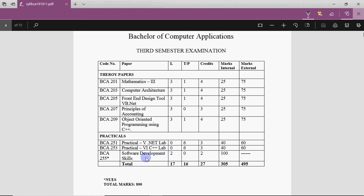In addition, you have a subject called Software Development Skills. This is internal, so it depends on your teacher.